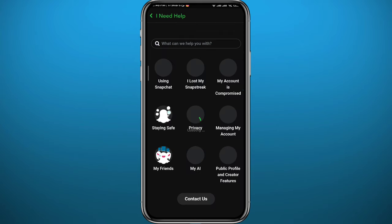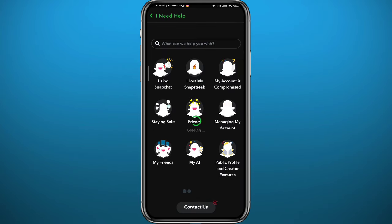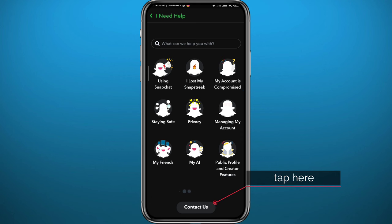Once it loads completely, from here tap on 'Contact us,' this button at the bottom of the screen.